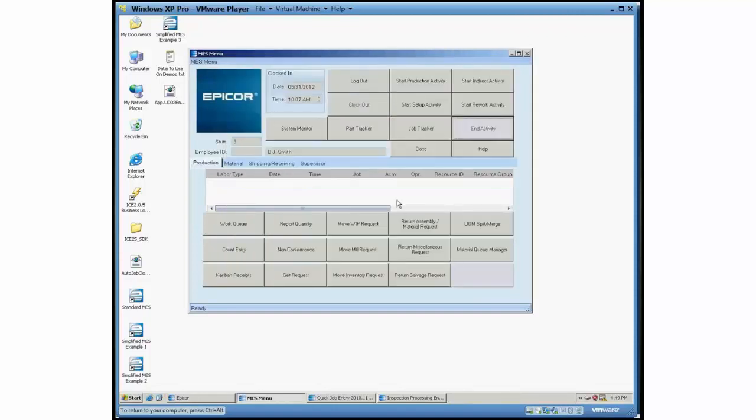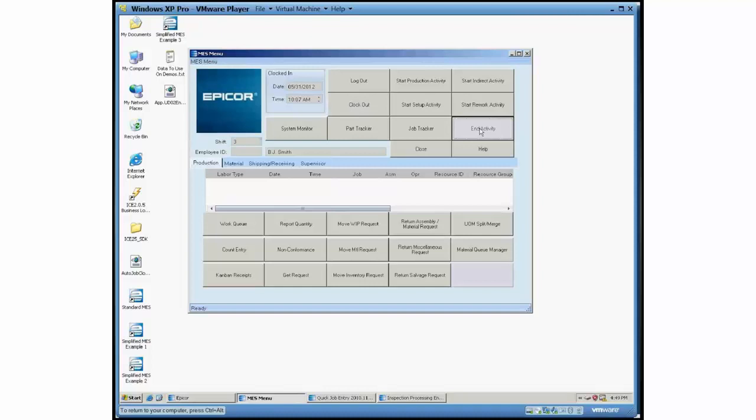That's pretty much it. So the biggest difference is the end activity screen where we're pulling all the serial information right up front. And then a few tweaks we made to inspection processing to better handle the flow of how serial numbers are injected back into the MEZ workflow.